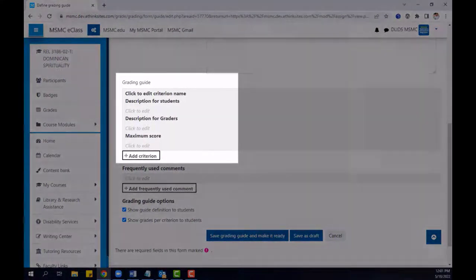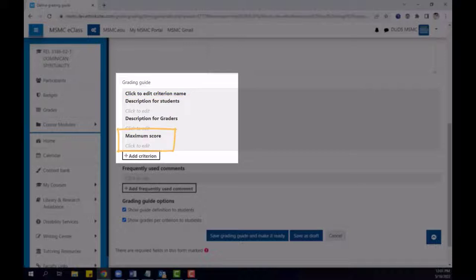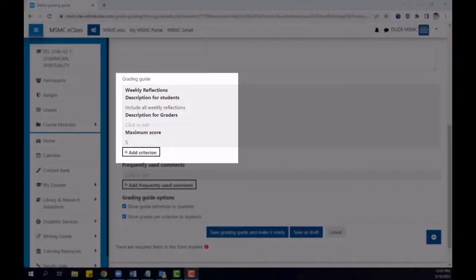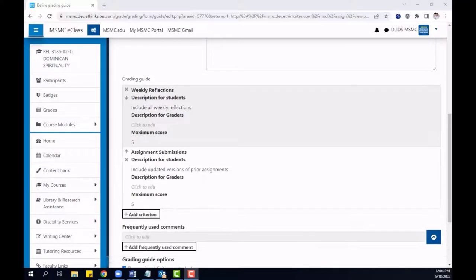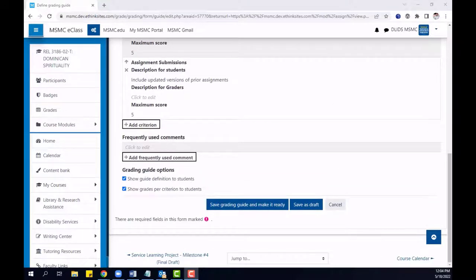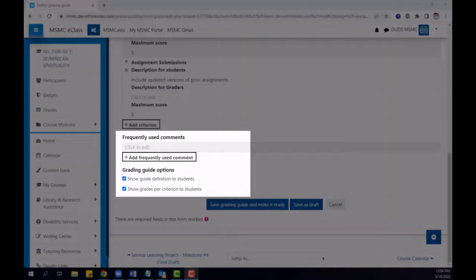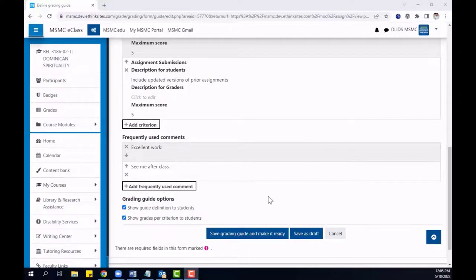When entering the criteria for your grading guide, give each a name, a description for students or graders, and the maximum score for each criterion. After entering your first criterion, you can then click the Add Criterion button to add new rows. Once all criteria have been added to the grading guide, scroll down for more options. This can include adding frequently used comments that you wish to use later. Once your work is complete, click Save Grading Guide and make it ready.